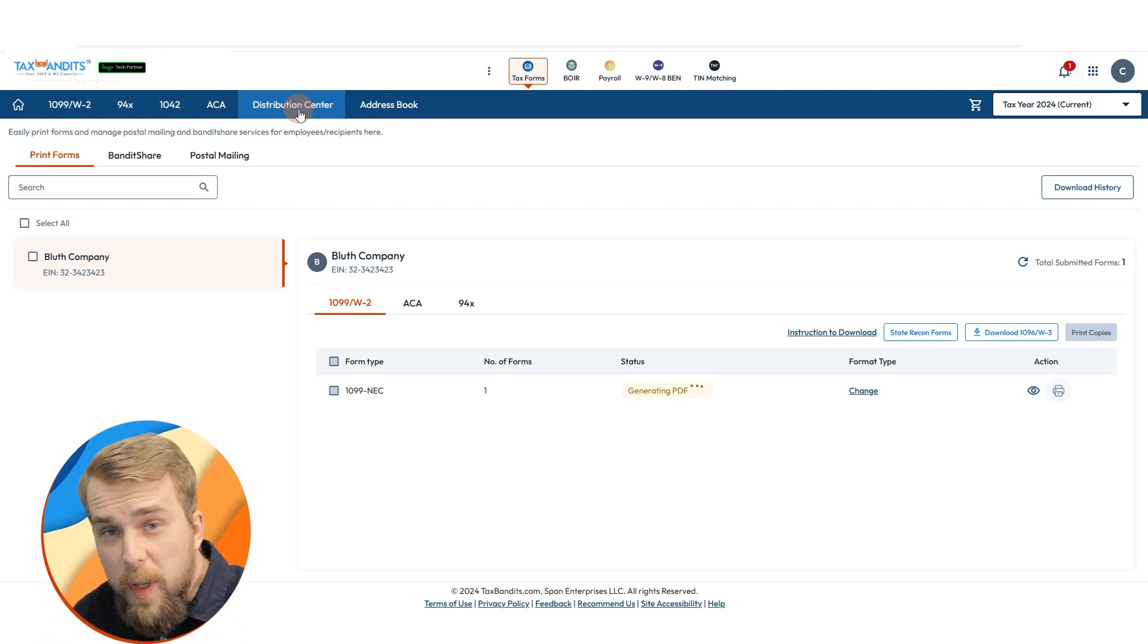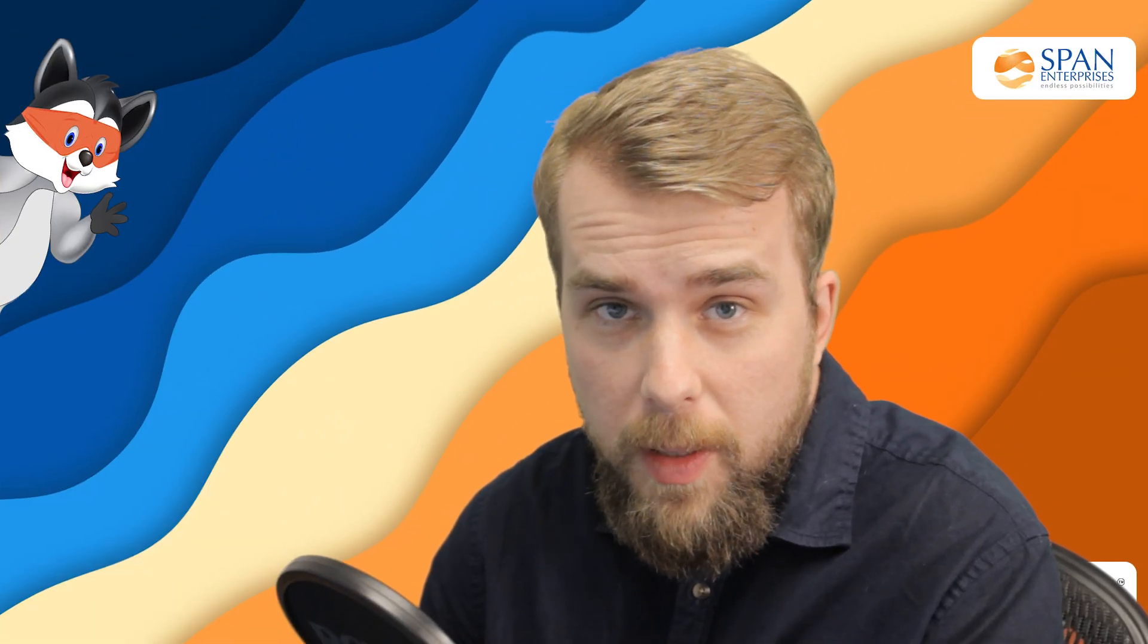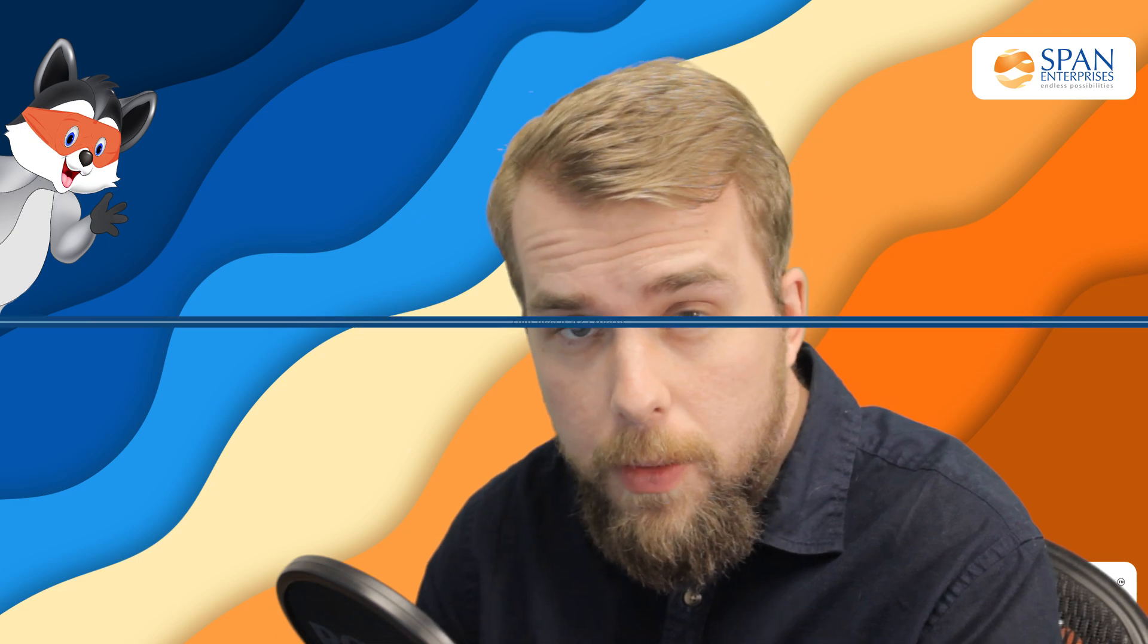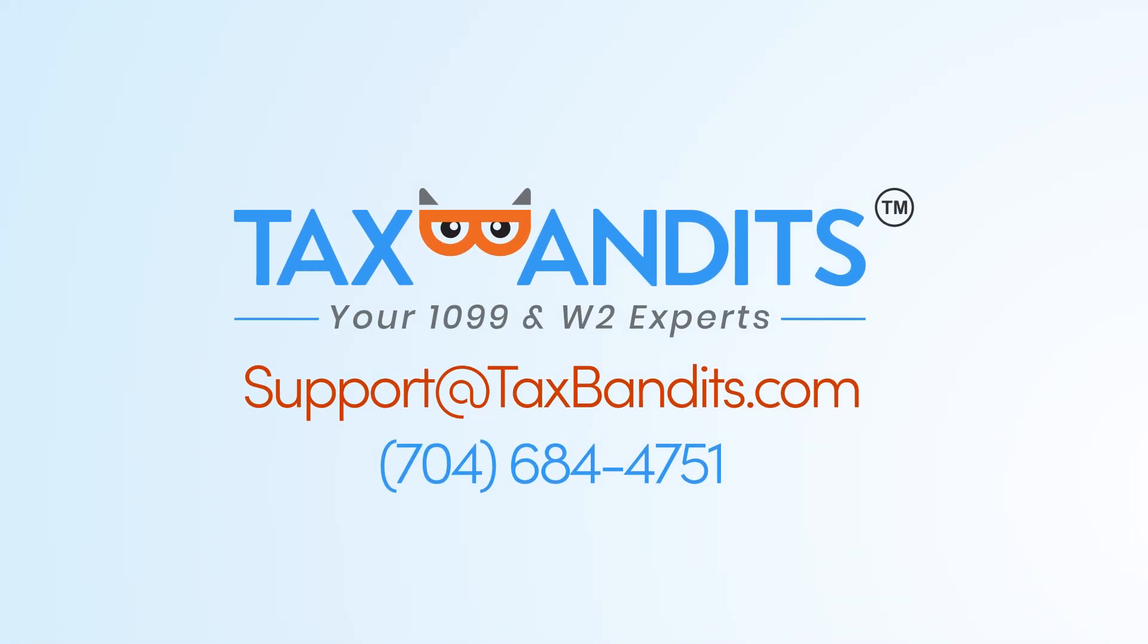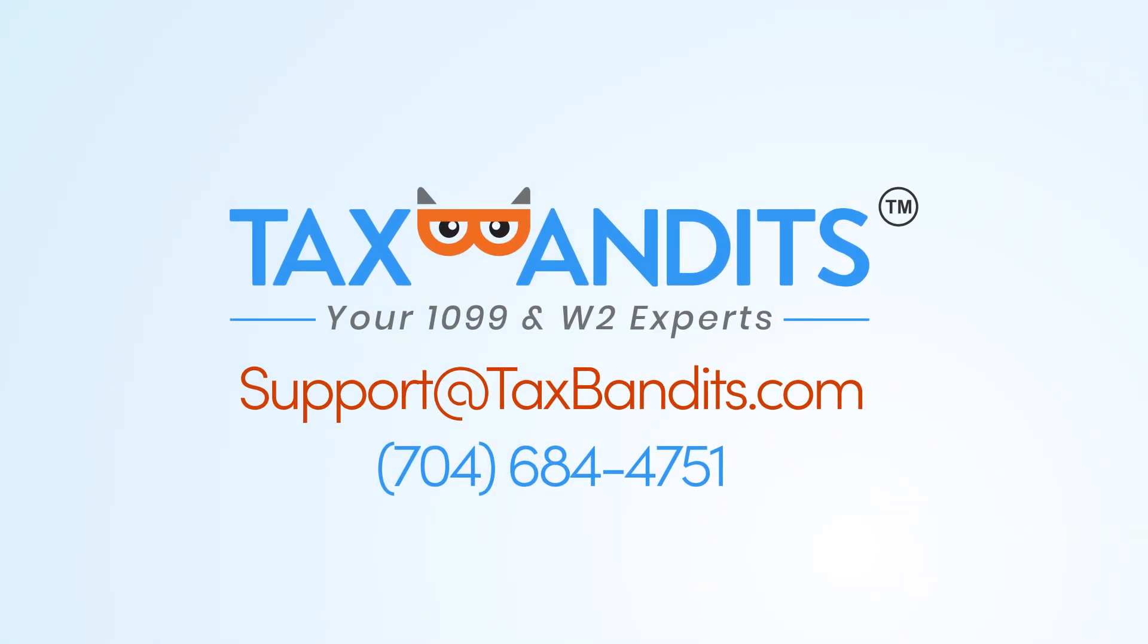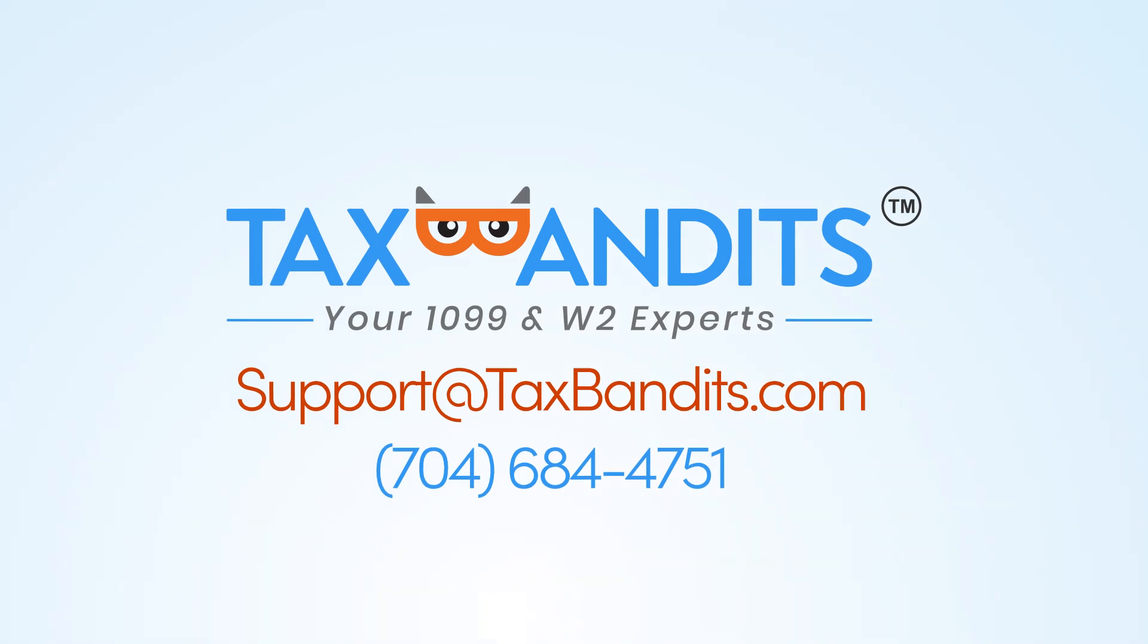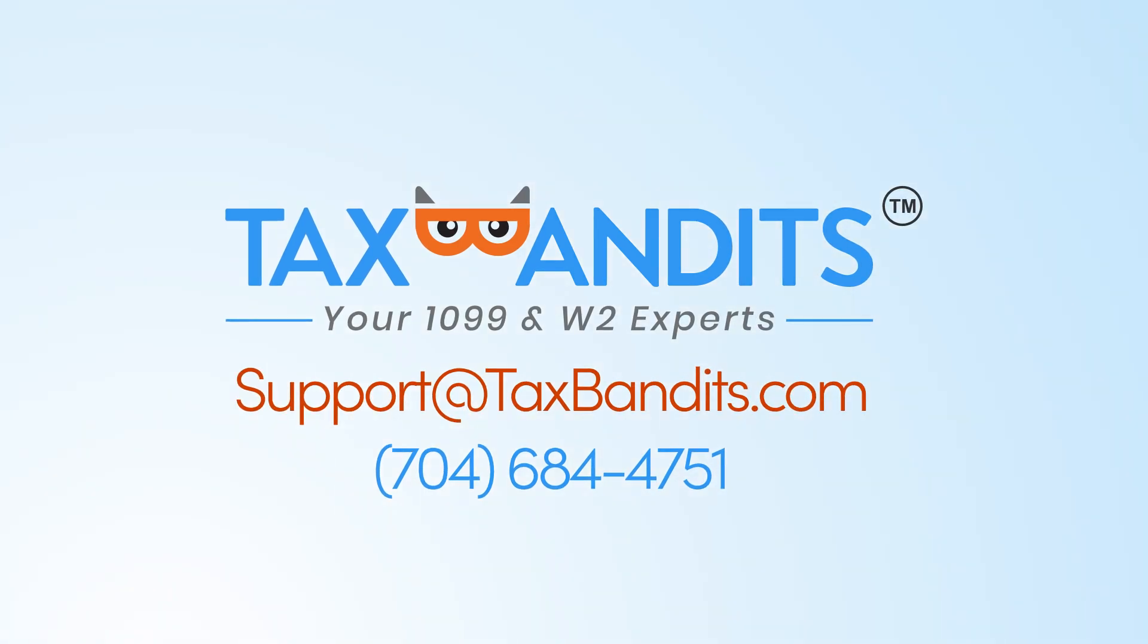Thank you for making TaxBandits the number one e-file provider for CPAs and service providers. If you have any further questions, you can contact our support team at 684-4751 or by email at support at taxbandits.com.